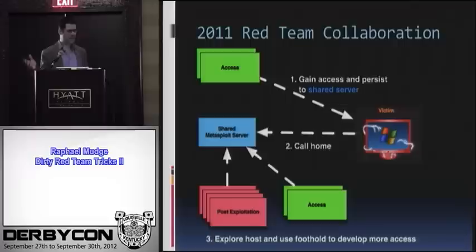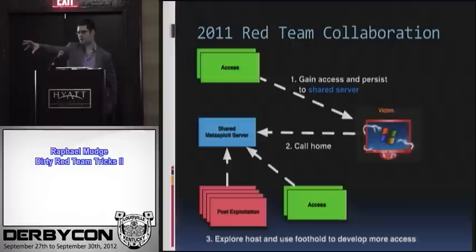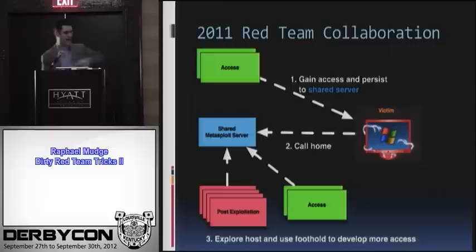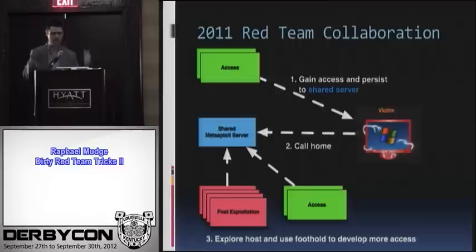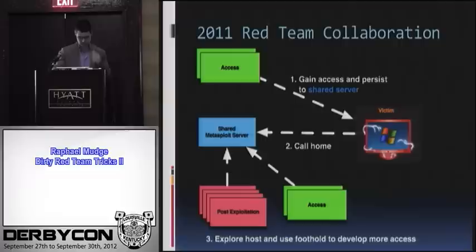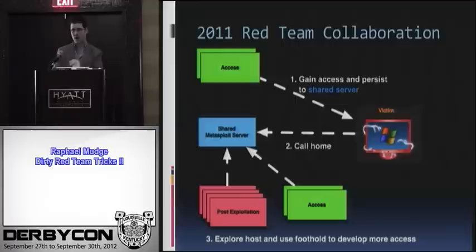In 2011, the game looked like this. We would have access people getting into systems using Meterpreter persistence to put ourselves in the registry and call back to a shared Metasploit server. Post-exploitation team would be connected doing different things. This model worked reasonably well, although I gained a distaste for Meterpreter persistence because I thought it was too obvious.